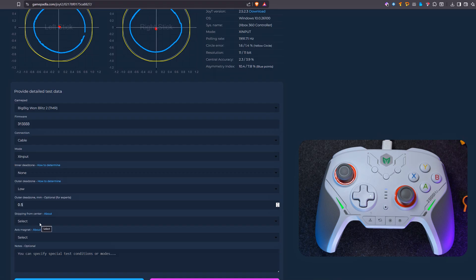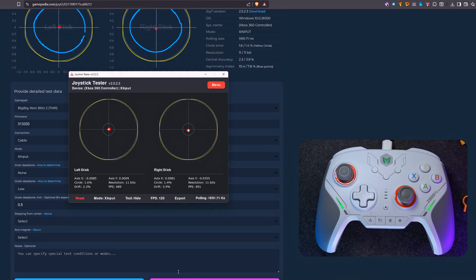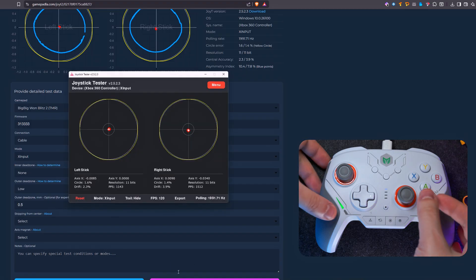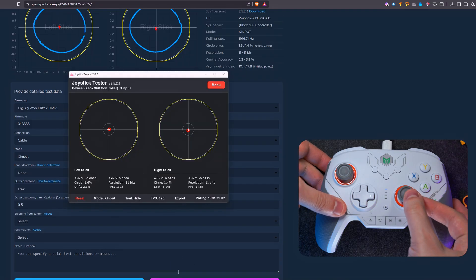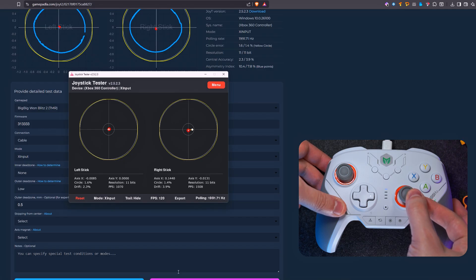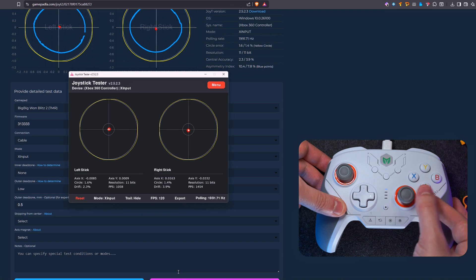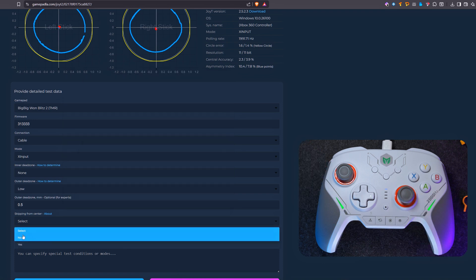Next, you need to indicate whether the gamepad stick has movement skipping in the center. If when moving the stick from the center, you see that it moves smoothly without jumping anywhere, this means it has no skipping, and that's very good. That's why in this case, we select no.